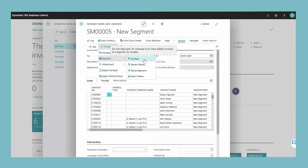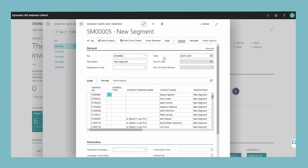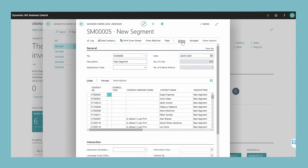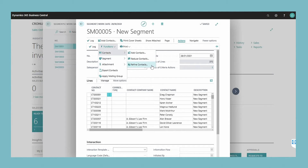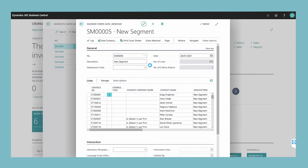After you have selected the contacts within a segment, you may decide to remove some but keep others. You can manually remove contacts from the lines in the segment window, but it is easier and faster to use the refine contacts action. Open the segment, choose contacts, and then choose the refine contacts action.